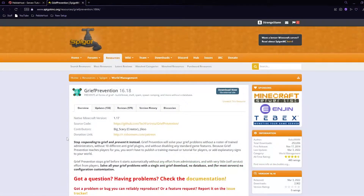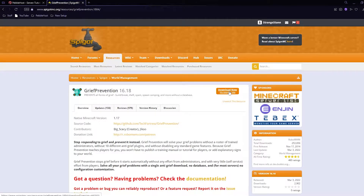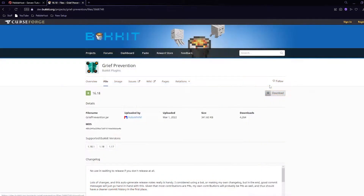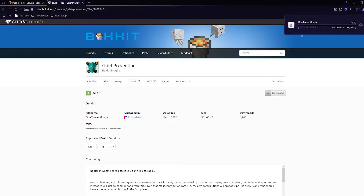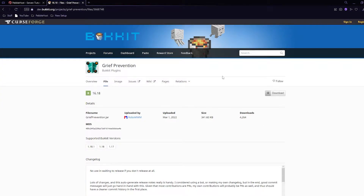In the description, there'll be a link to this website — this is the Spigot page for grief prevention. We can then click download now. It will then take you to the Bukkit page, where we can once again just click download, then click save, and that has now downloaded into our downloads folder.